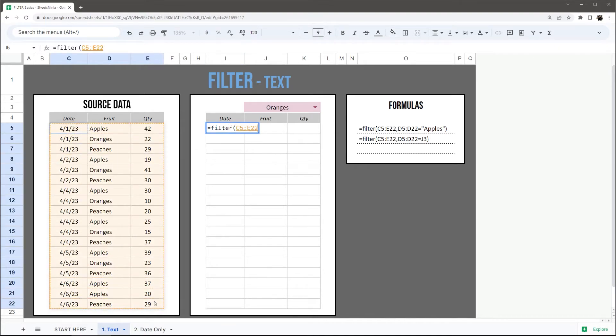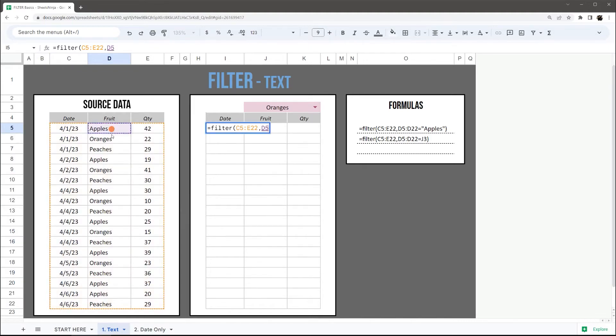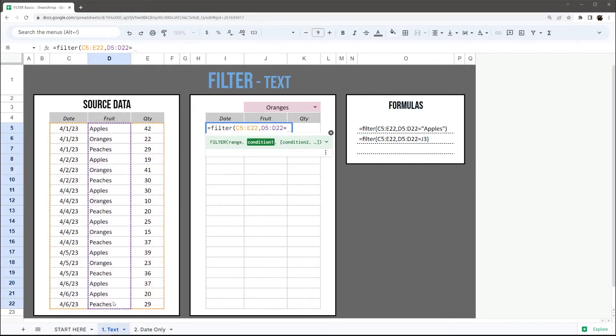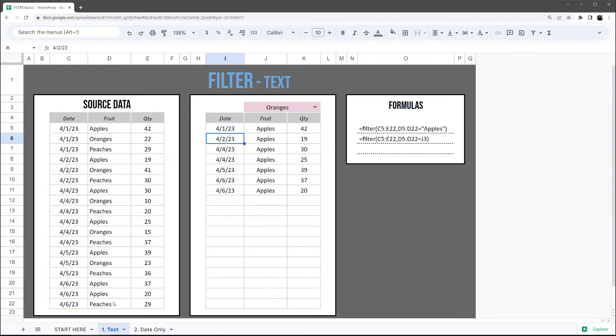I'm going to go ahead and select this table over here, and I want to narrow down by fruit. Then I can just use a simple equals and double quotes to type in apples, and we have it right there.